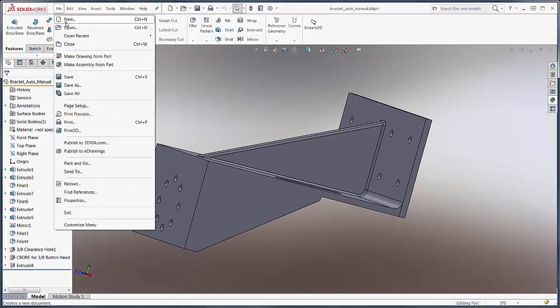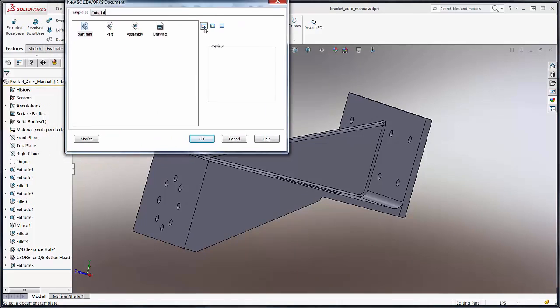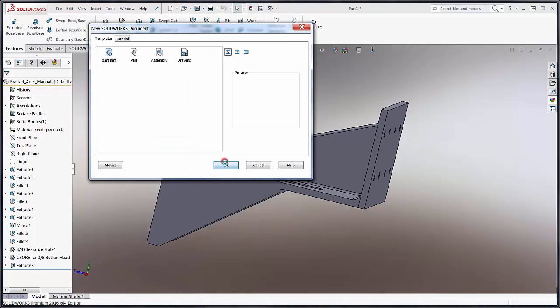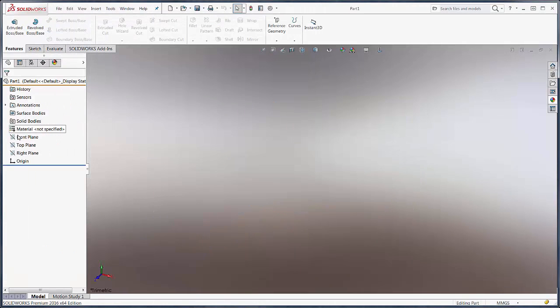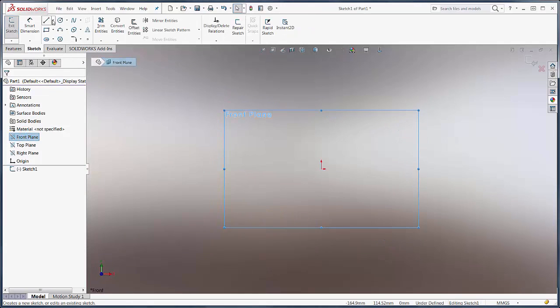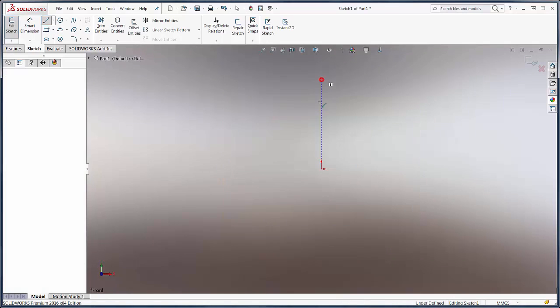We'll do this on a simple part and choose millimeters as our template. It'll just be a simple U-shaped sheet metal base flange.